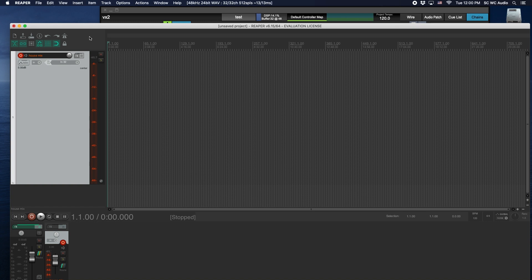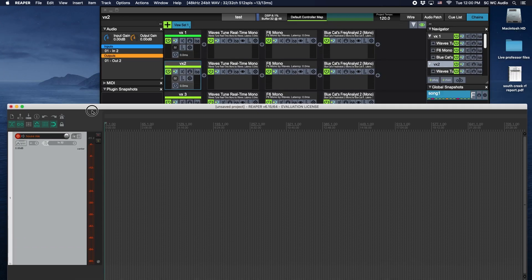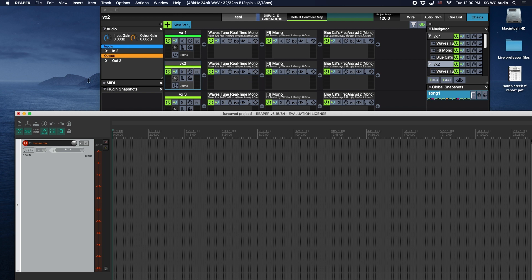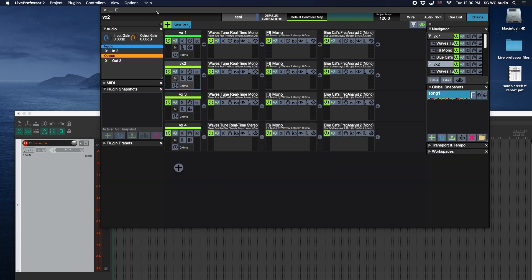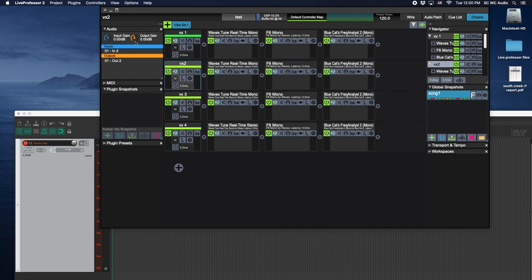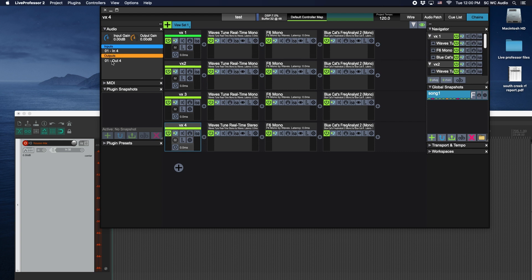It's just something to take note of that both of these pieces of software are utilizing the same USB device. Live Professor, if we go to Options, Audio MIDI Options, you'll see Soundcraft MADI USB Combo input and output.